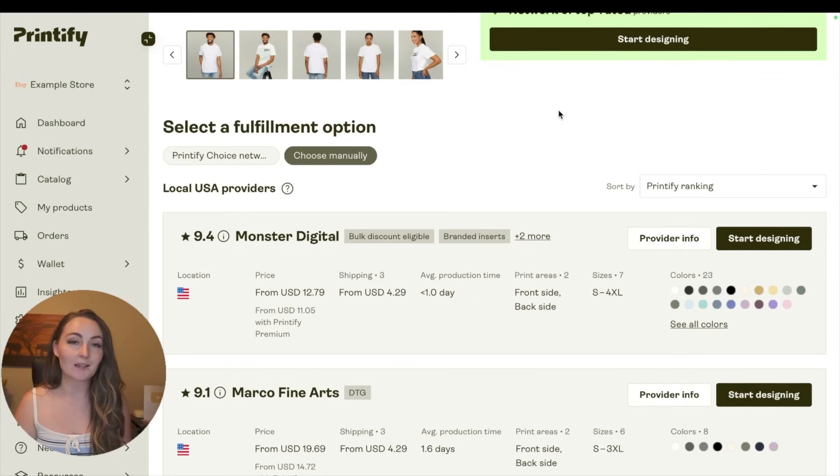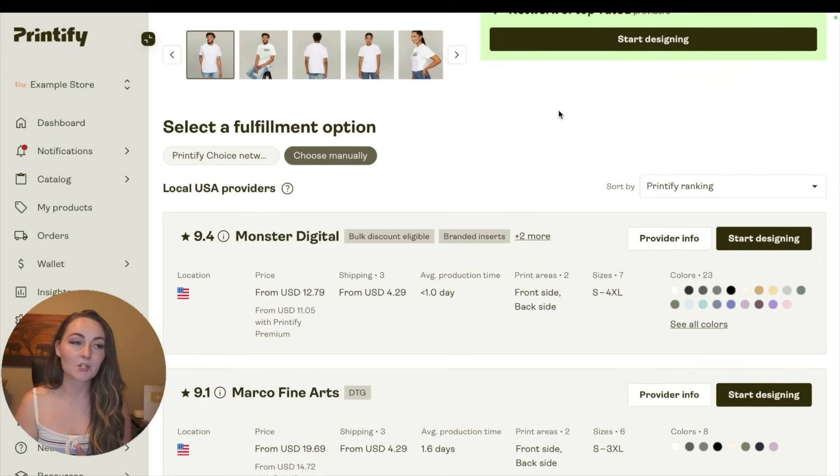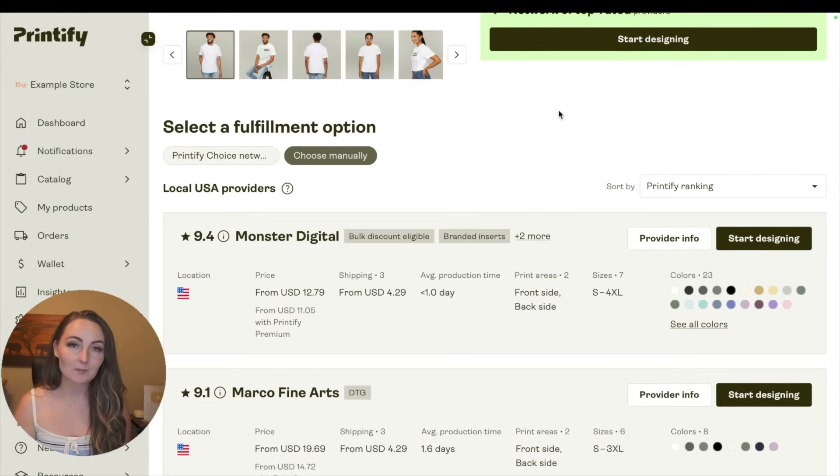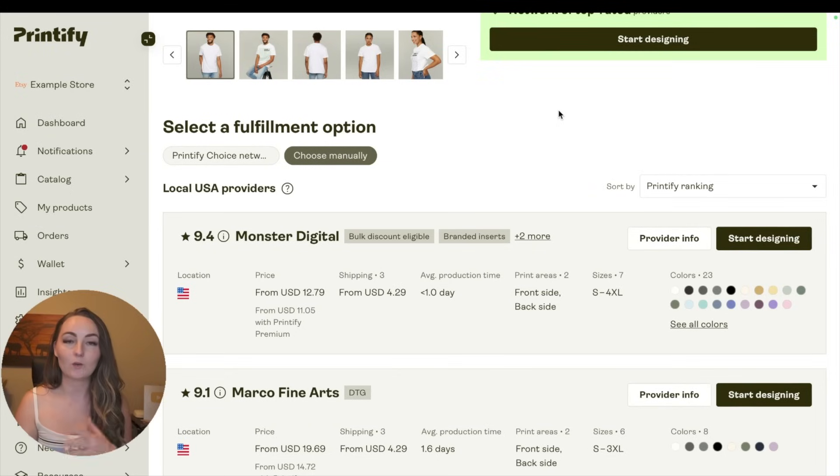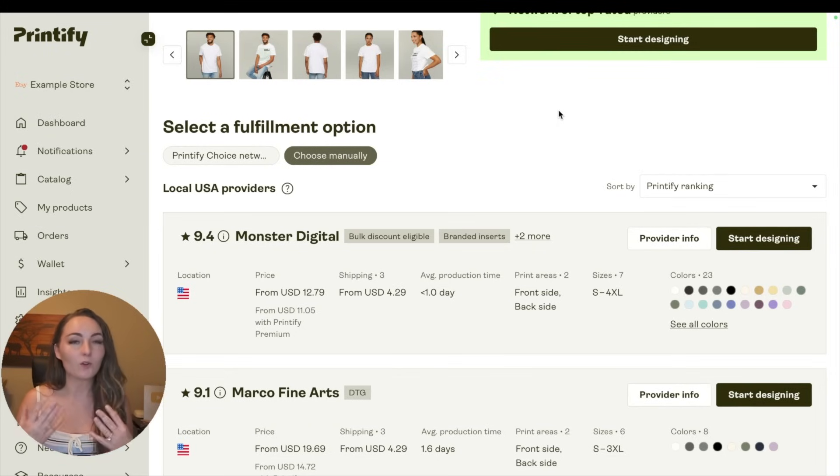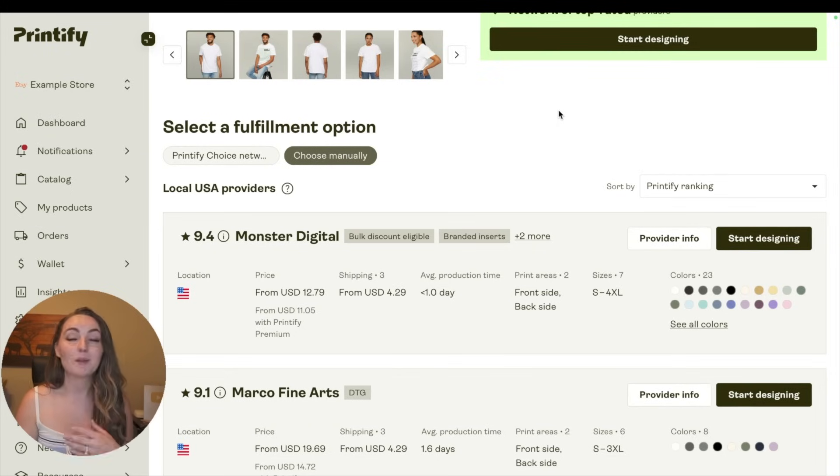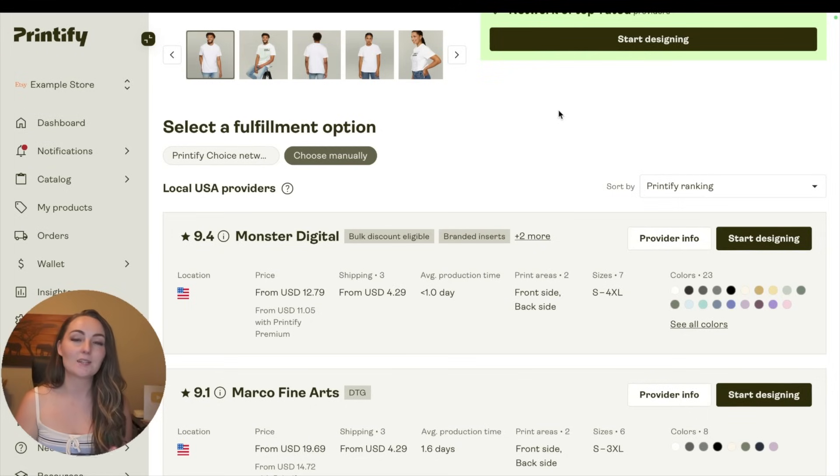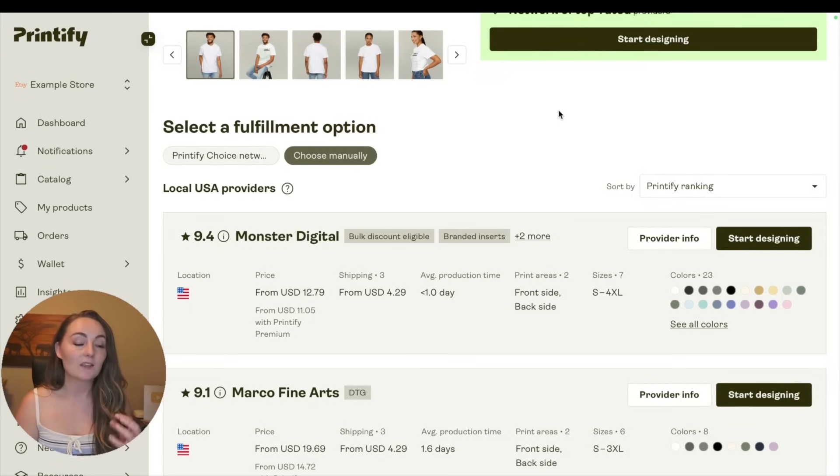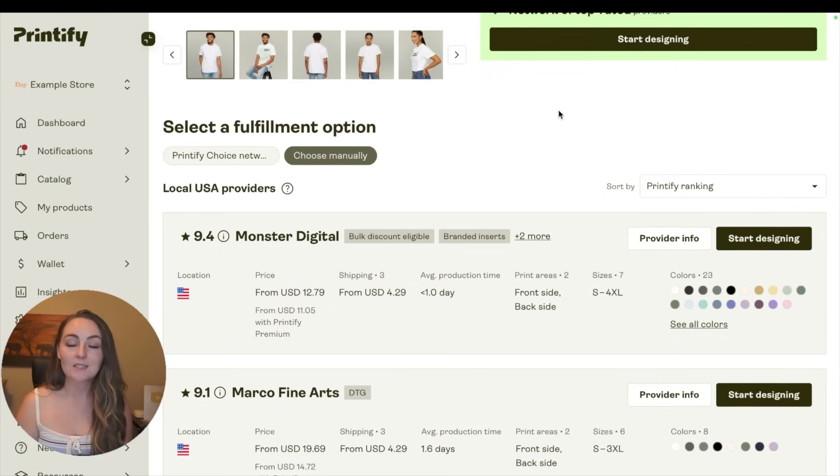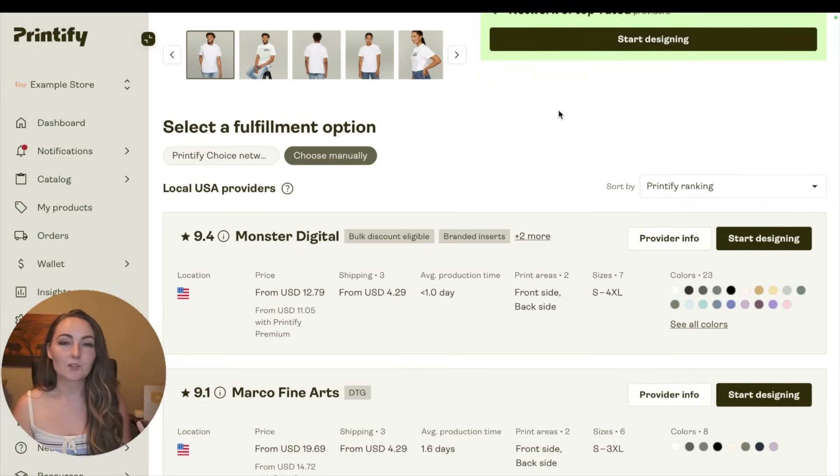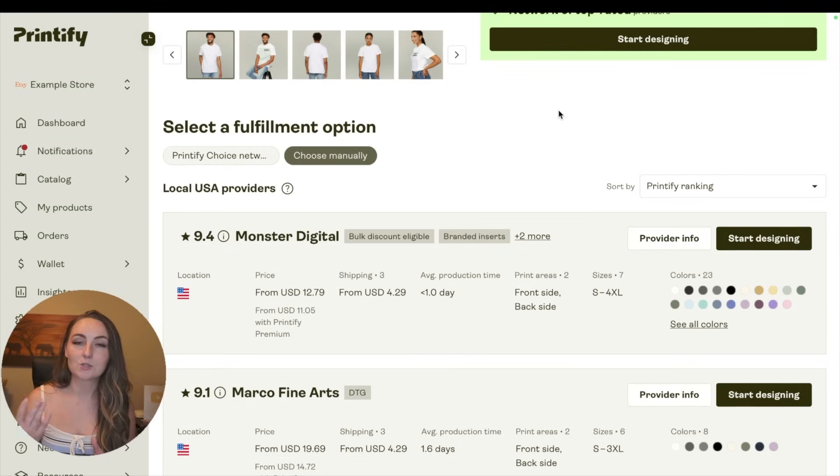Now Printify Choice has gotten some upgrades in the last year or so. My big concern with them used to be that if you had multiple items ordered in one listing, then they might not all get shipped by the same person, but they have made some improvements. I don't think that's as big of a concern. I think the only reason you might not want to use Printify Choice these days is if you don't want your item to look different one time that it's shipped compared to another.